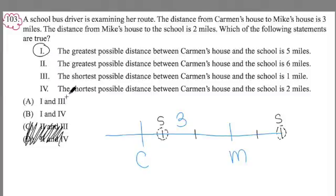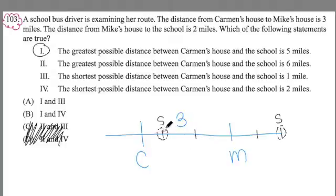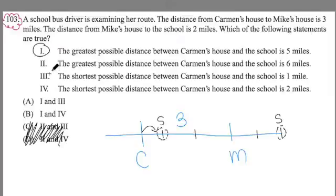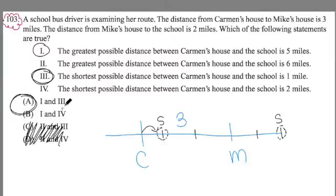Now I have to determine: is three or four correct? Statement 3: the shortest possible distance between Carmen's house and the school is one mile. If we consider the school in between Carmen and Mike's house at this point, then it makes sense that the shortest distance is one mile. Therefore, three works. So the answer here would be A — statements one and three both work.